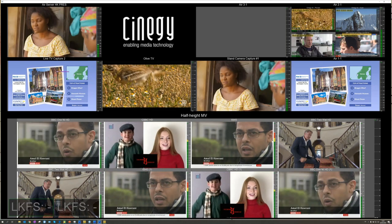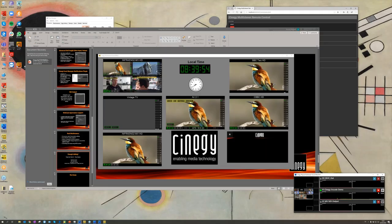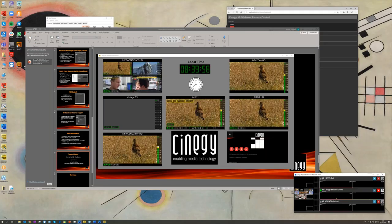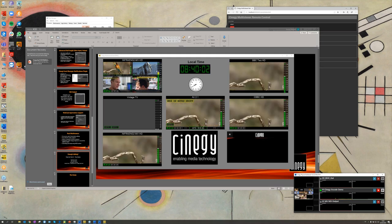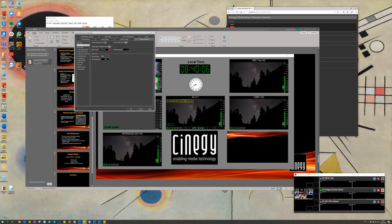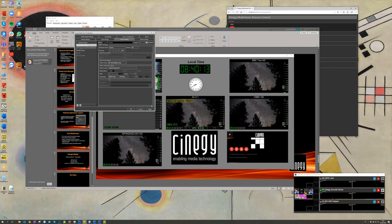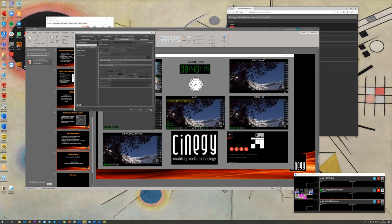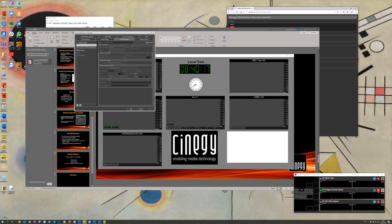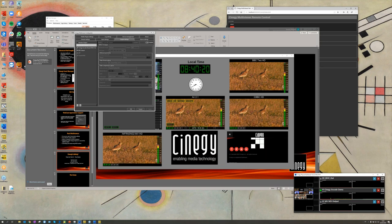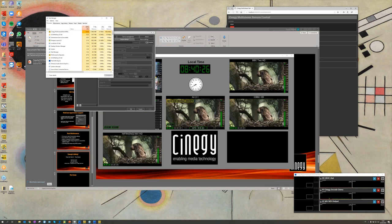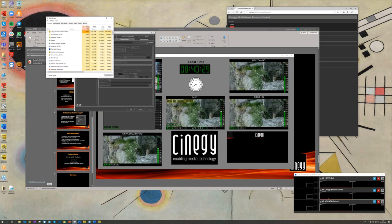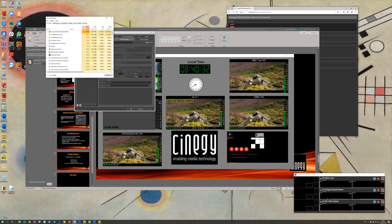I will now stop the Encode Engine because the laptop is not really happy with that load. Currently, it's at 99% and I hope it's not reflected on the video of the broadcast.